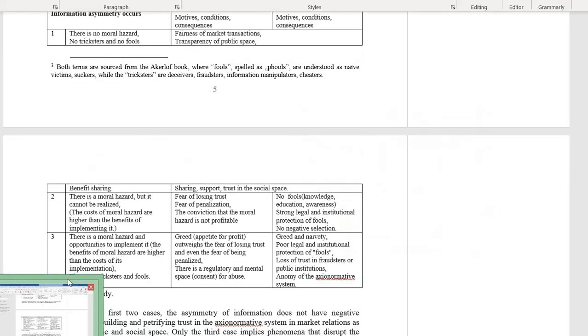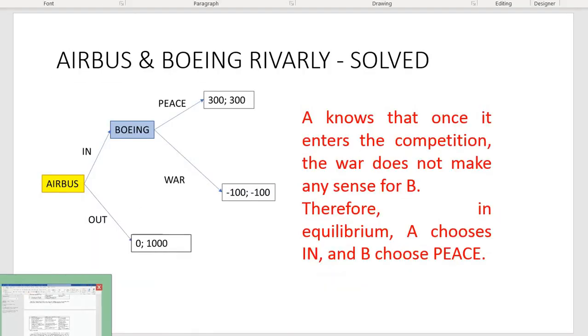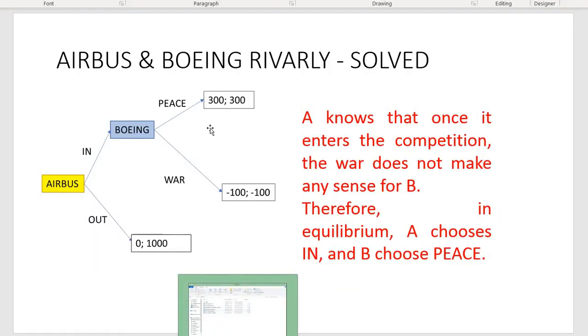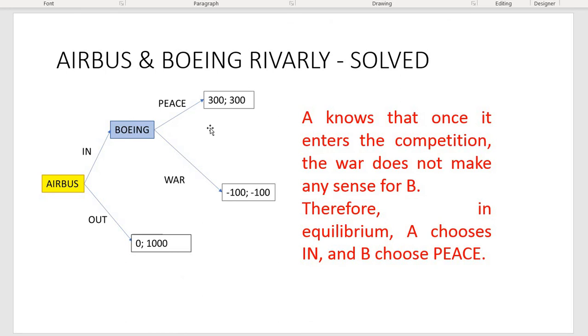That was it for this lecture. Next time we're going to discuss simultaneous moves games. Thank you for your attention.